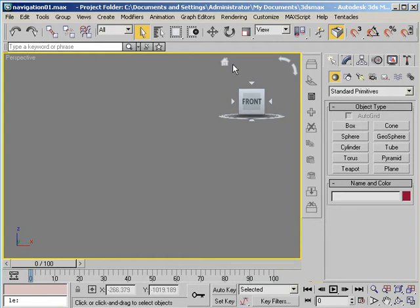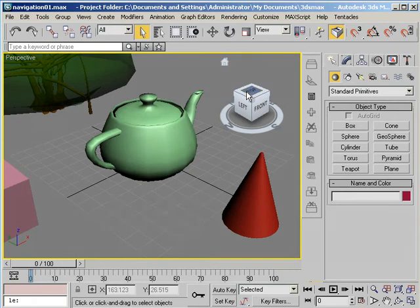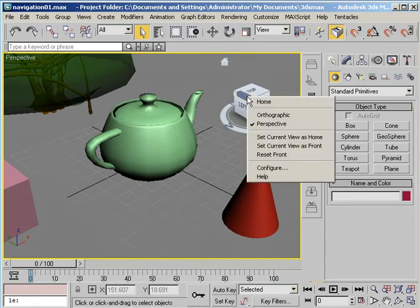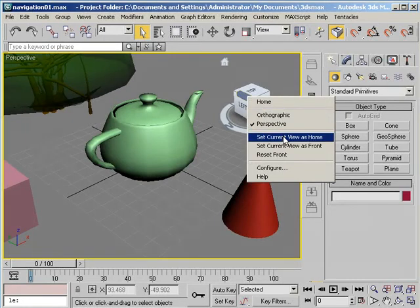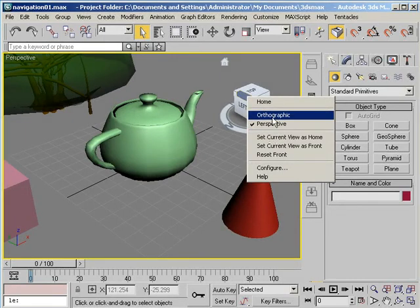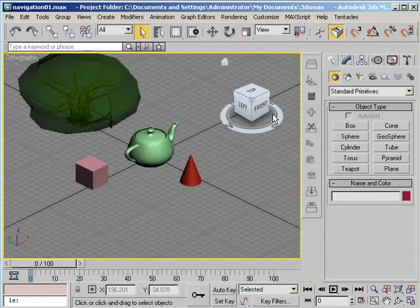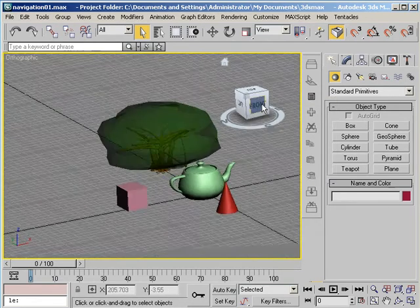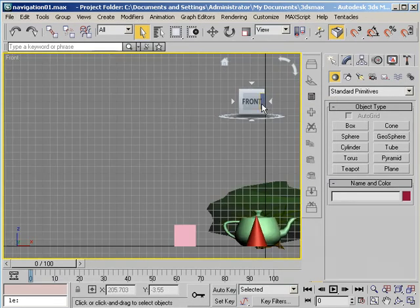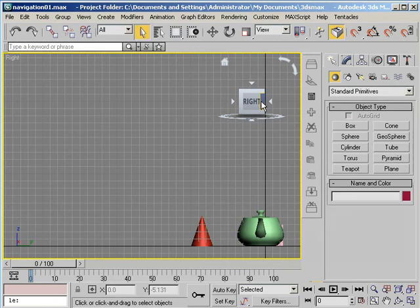This little house icon here takes me back to my home position. You can also right click on this and it gives you some more options. So for example you can set the current view as home or you can change over to an orthographic view. Let's try that. So now I'm in an orthographic view. If I choose Front it's going to give me an orthographic front or an orthographic right. So that's a brief introduction to two new navigation tools that can really make your work a lot faster in 3ds Max. The ViewCube and the steering wheel.